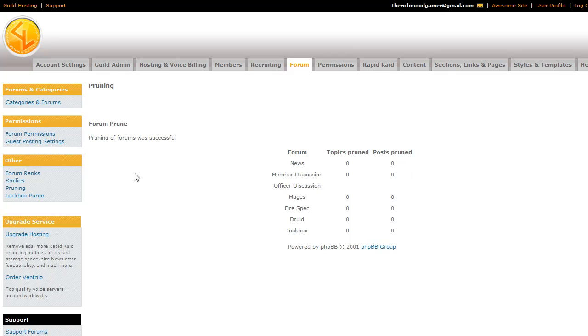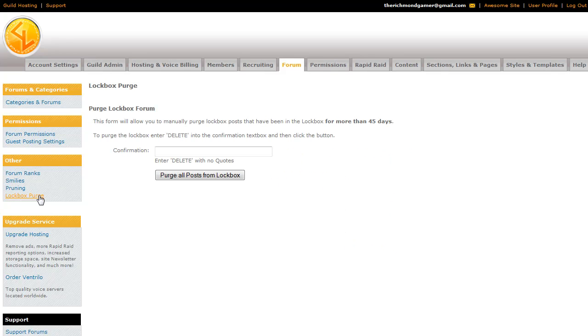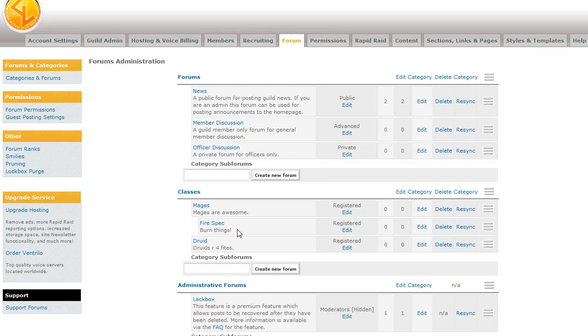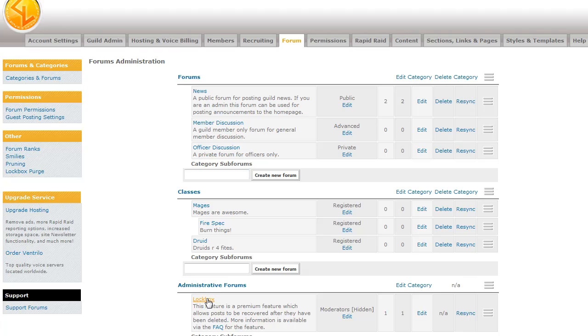The last feature is just the lockbox. The lockbox is something for subscription sites where if someone deletes a post accidentally, or in some cases if an admin on your site goes just crazy and decides to delete everything, it will be in the lockbox for forty five days.